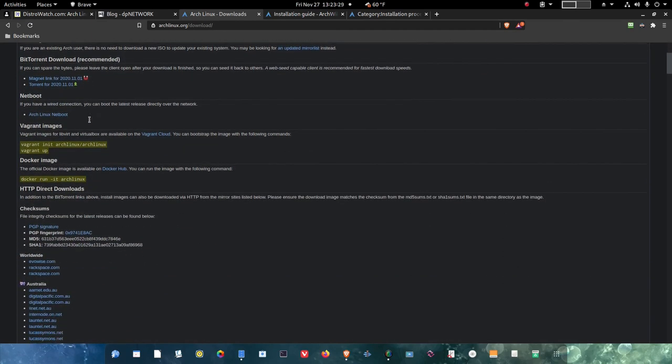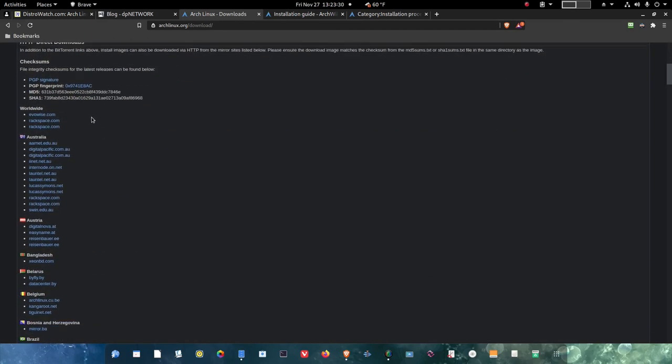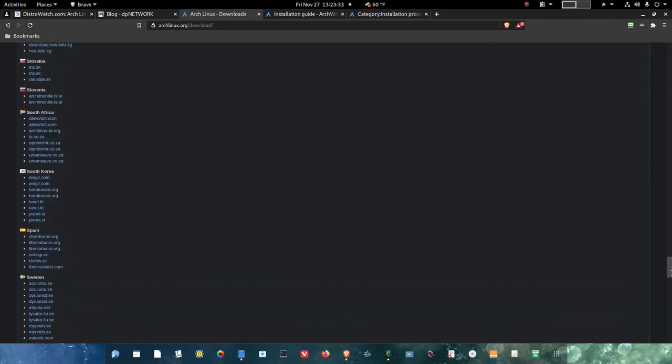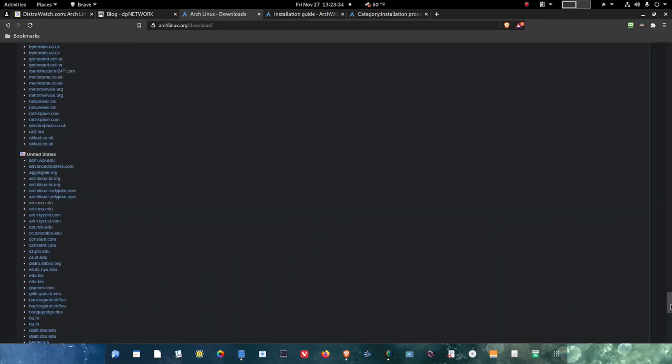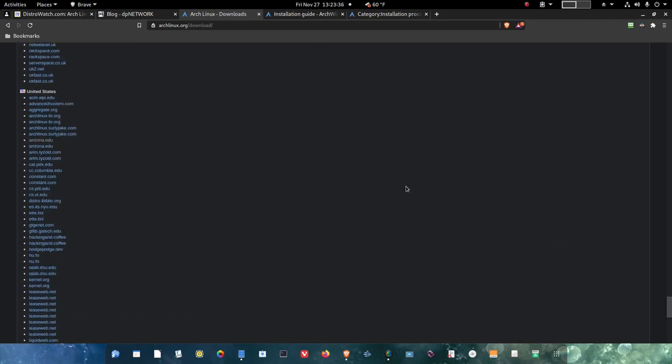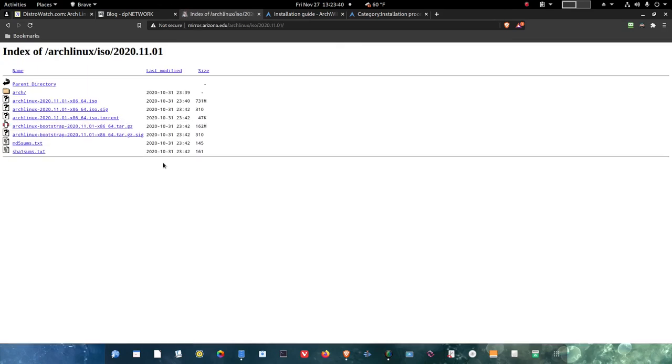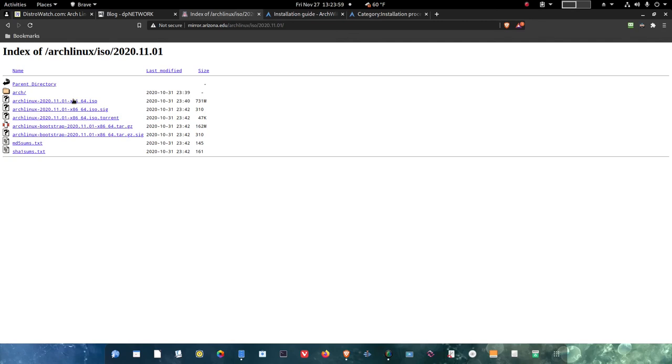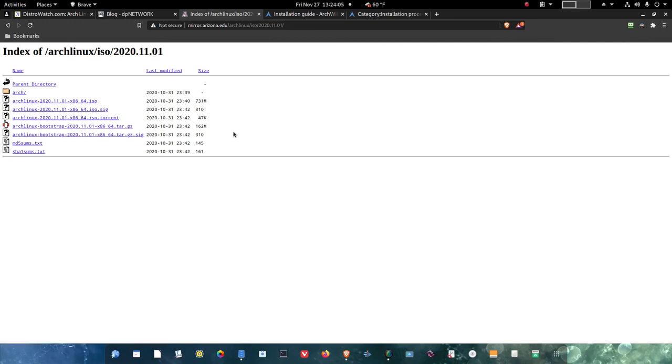If you come down the page, what I did was I grabbed, went down to United States since that's where I'm at, and I went to the Arizona EDU site for the mirror. I clicked on this link right here, which is Arch Linux 2020.1101-x8664 ISO. That means that it's 32-bit and 64-bit. Here it's 731MB in size. So I clicked on that, and when I grabbed that link, then I installed Arch Linux from this ISO.